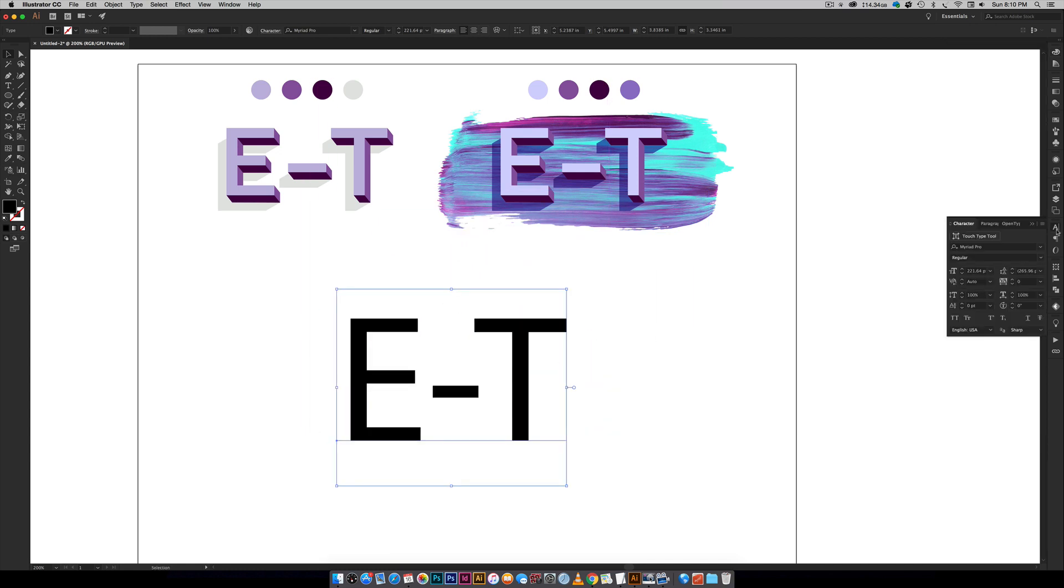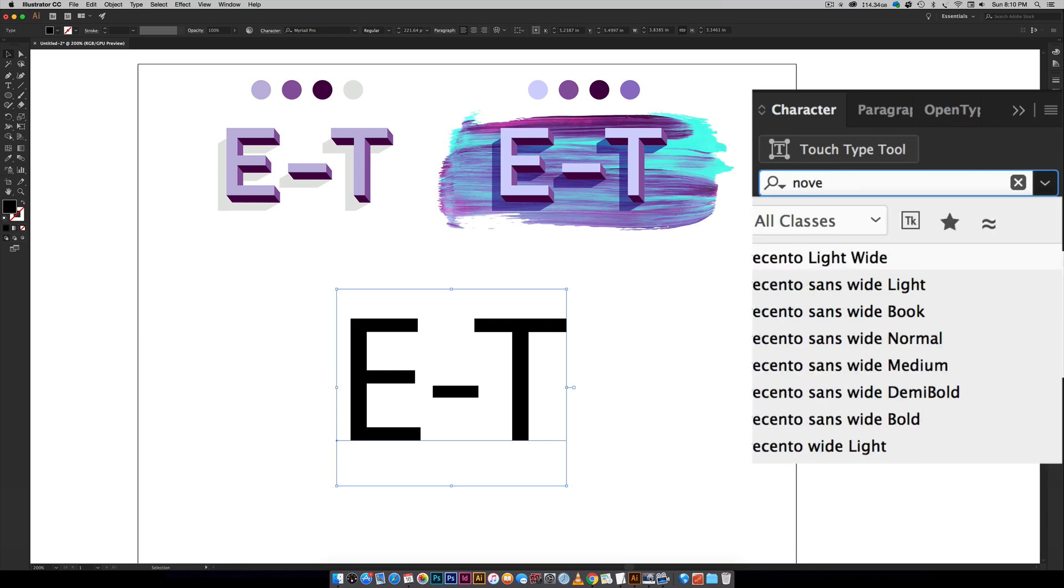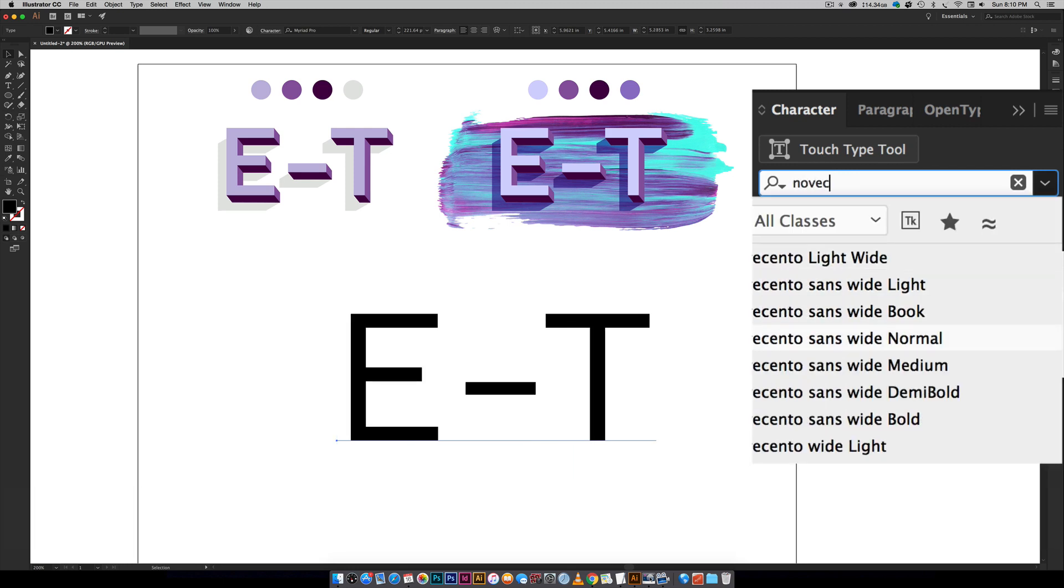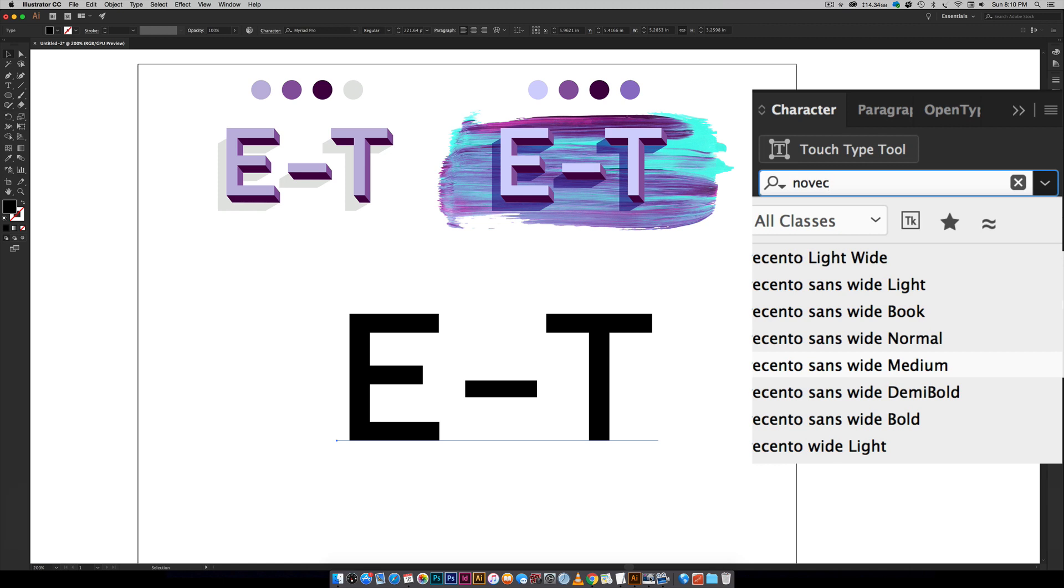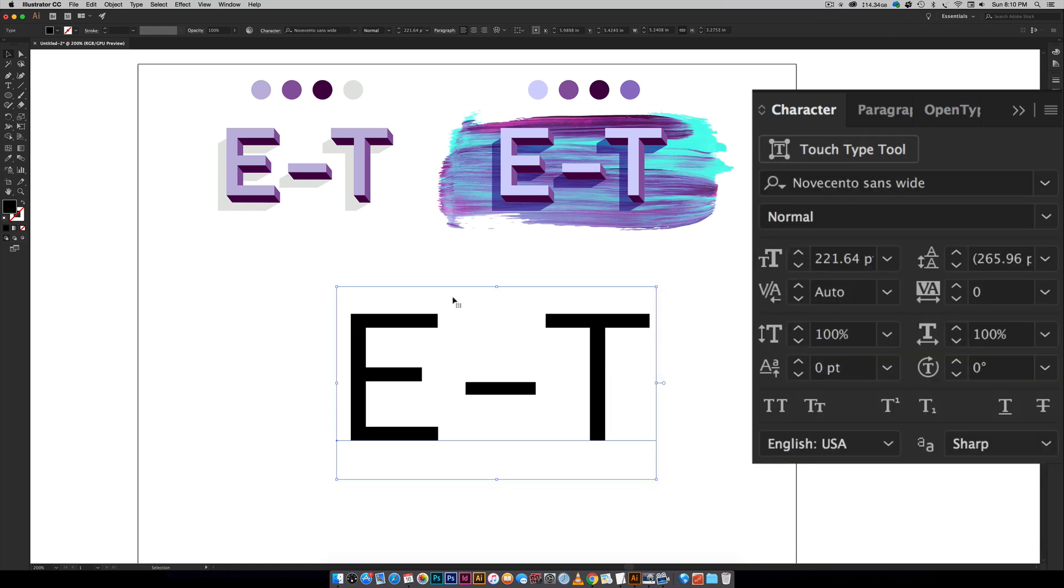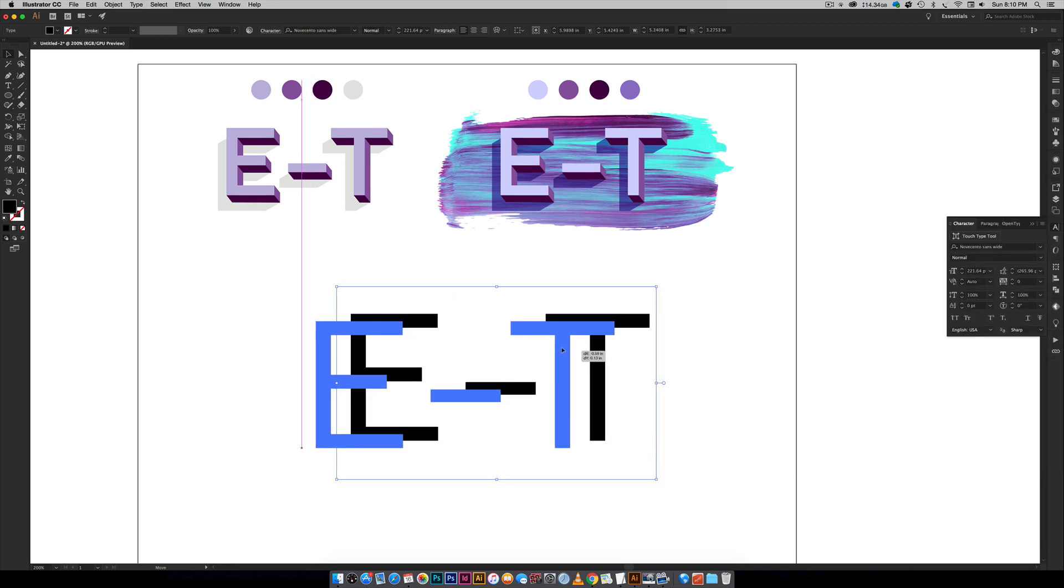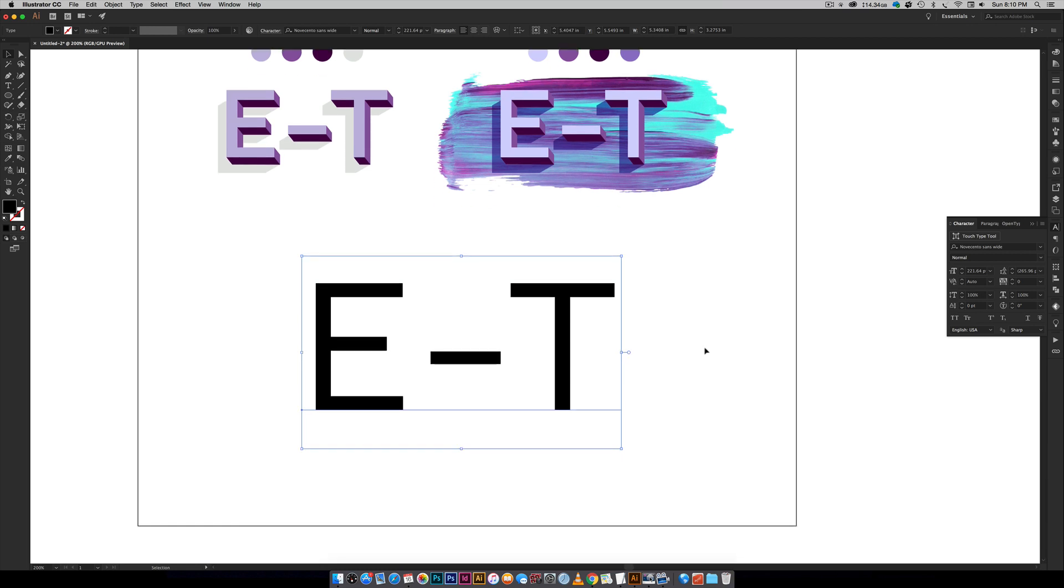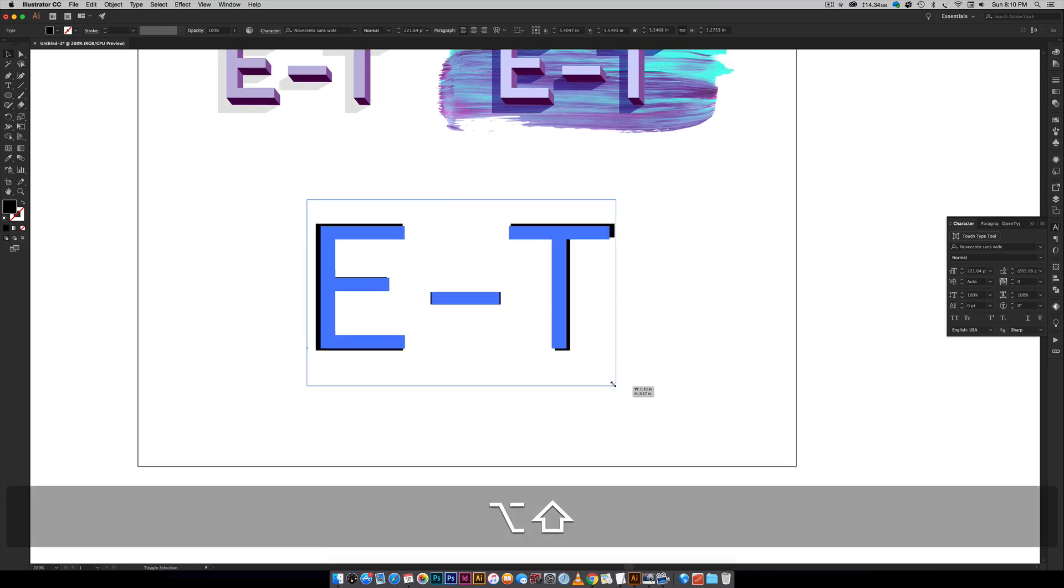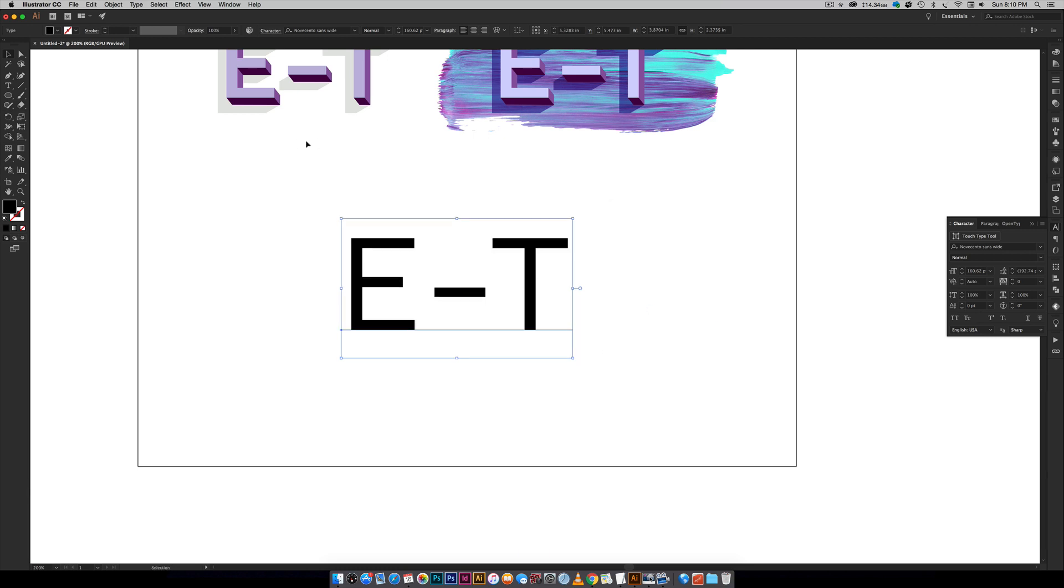And once again the font that I'm using is Novacento Sans Wide and it's in the normal weight right here or you could go to medium too, either one is totally fine. So I've got the normal weight right here and the next thing we're going to do is we're going to expand this so it's no longer editable text so just a heads up about that.